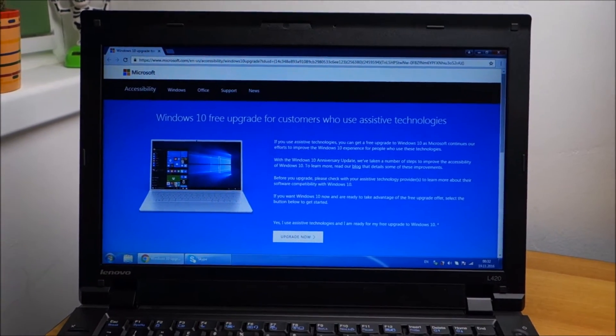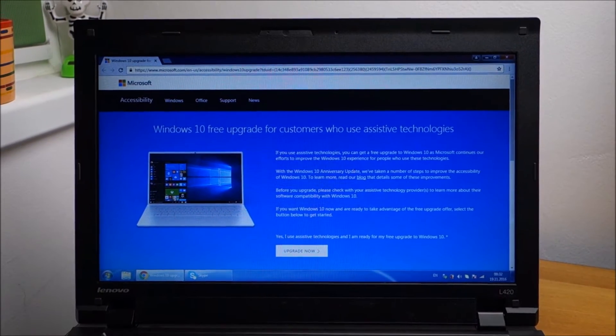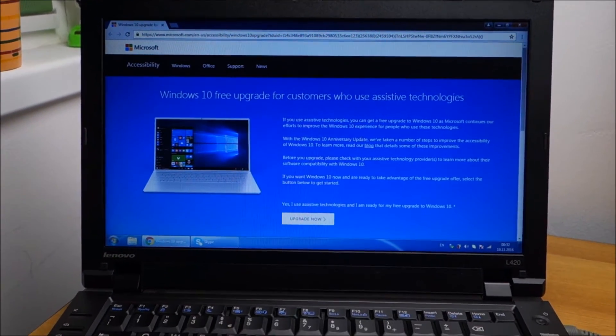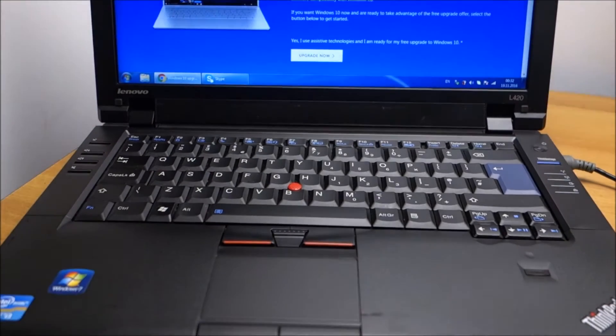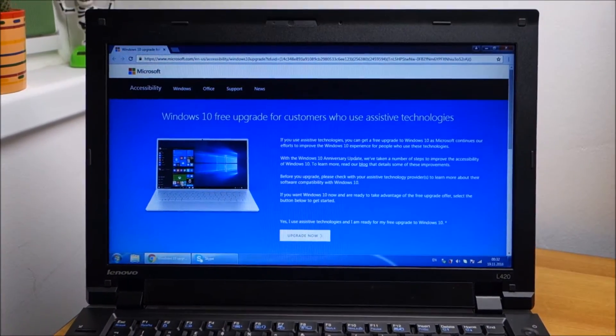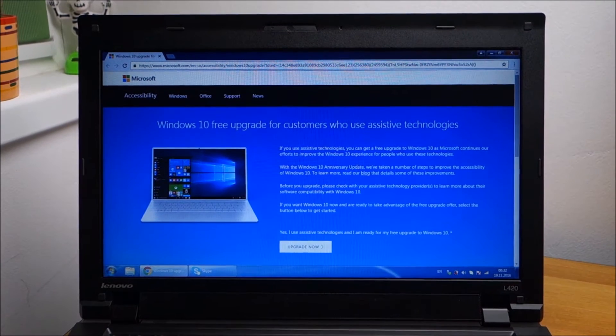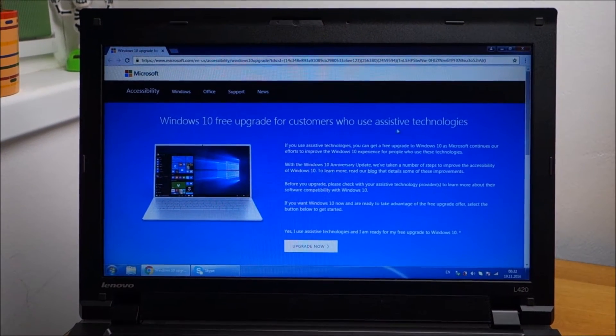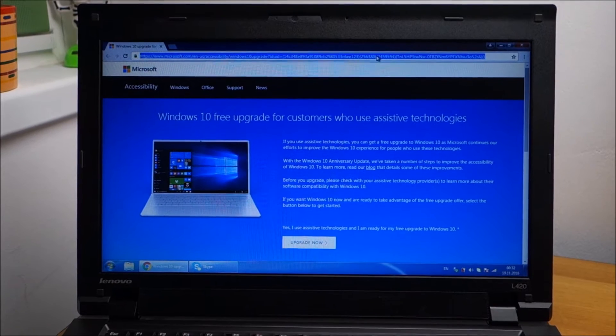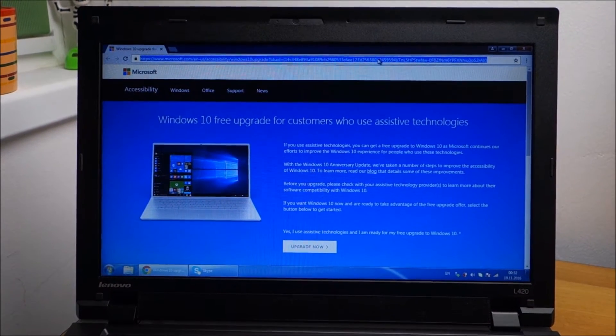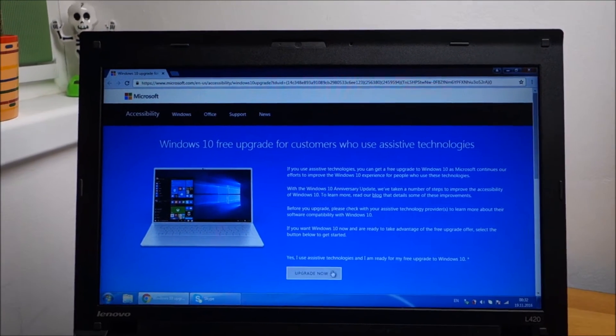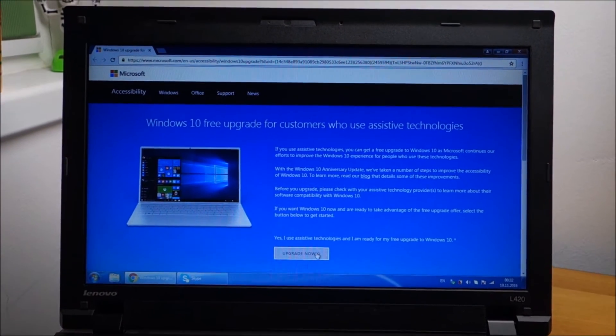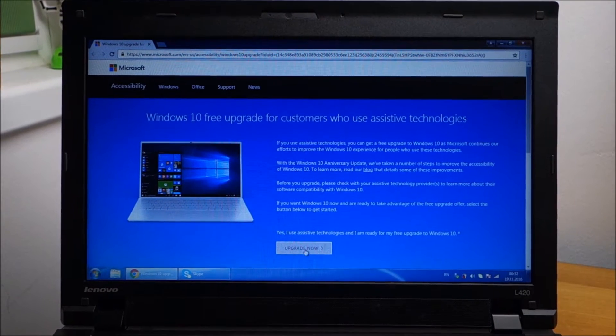Hello guys! In this video we are going to upgrade this Lenovo L420 to Windows 10. You can still upgrade to Windows 10 if you are using assistive technologies. I'm going to put this link in the description of the video. And you need to have a valid at least Windows 7 license.